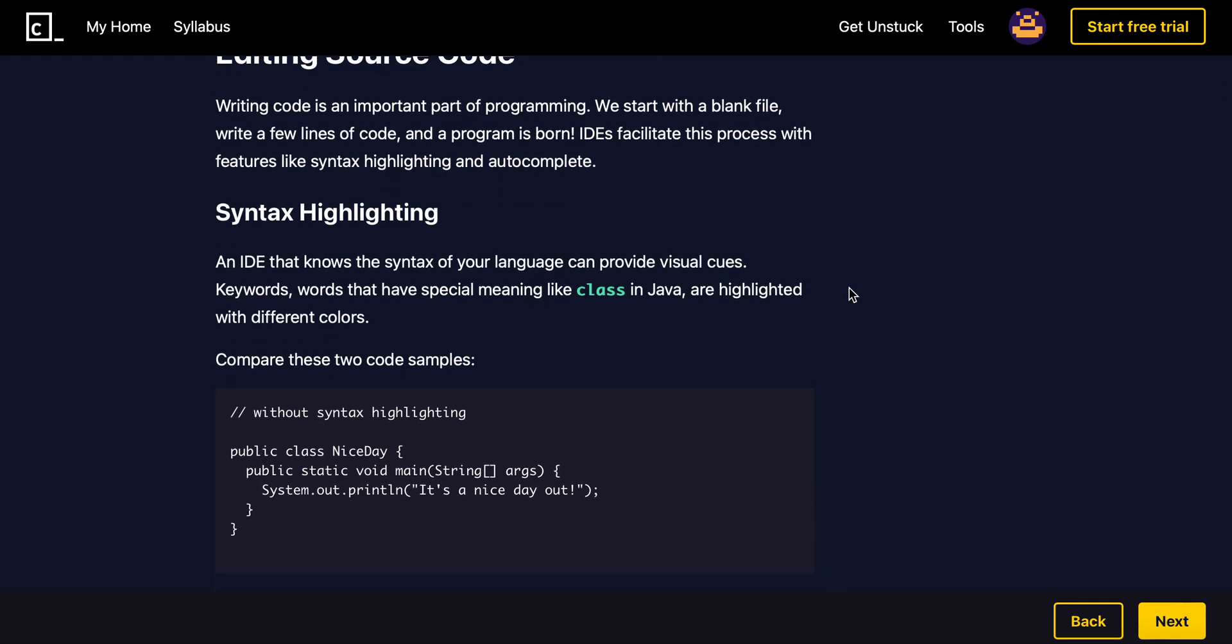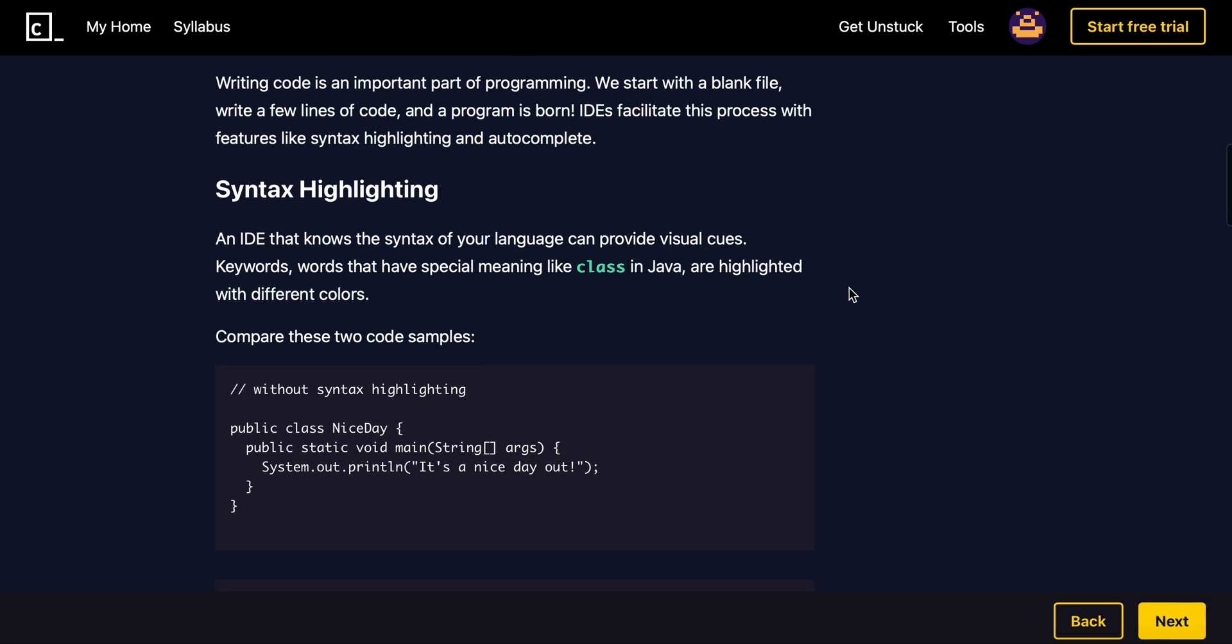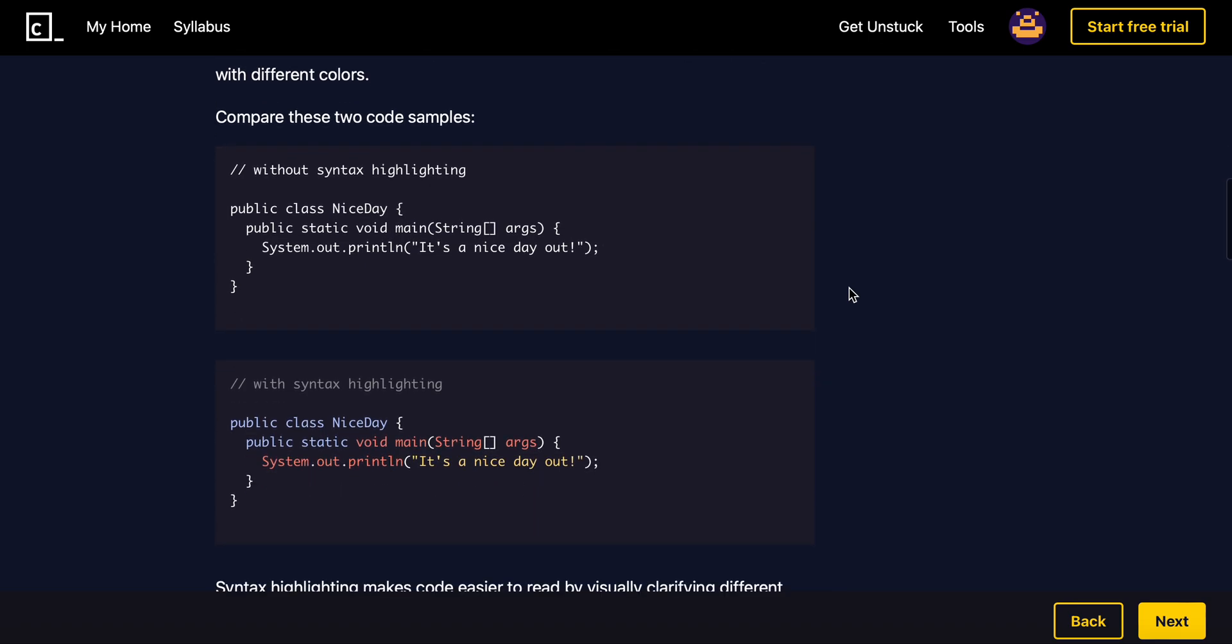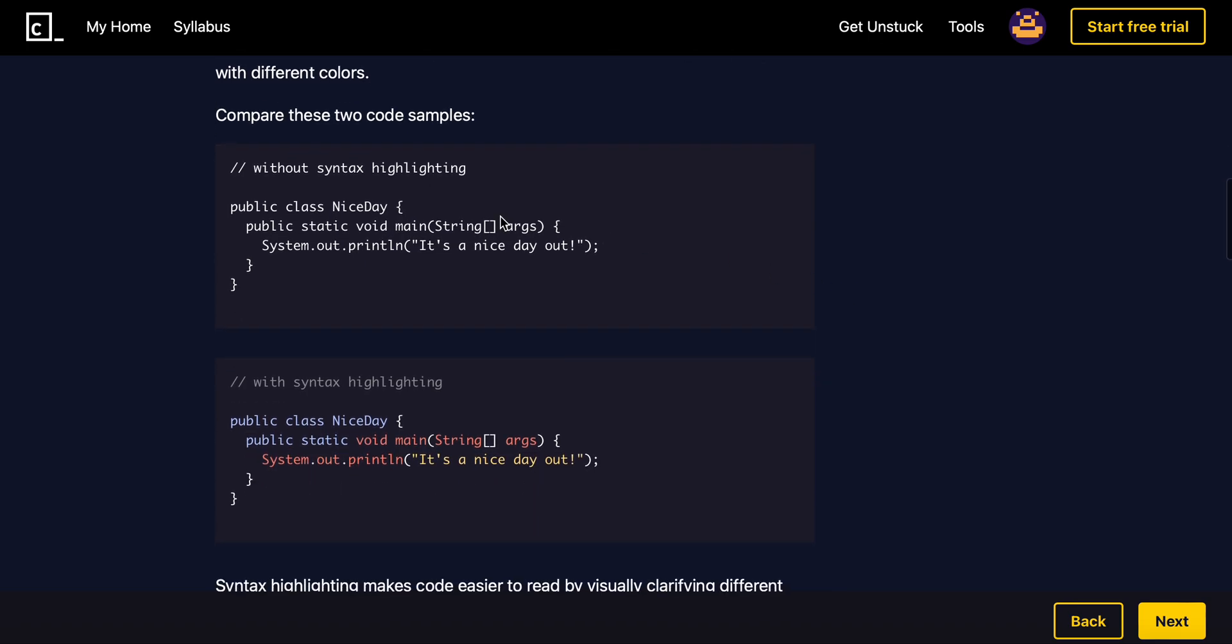So syntax highlighting is basically visual cues. Keywords that have special meanings such as class in Java are highlighted. So compare these, okay? Which one would you rather use?